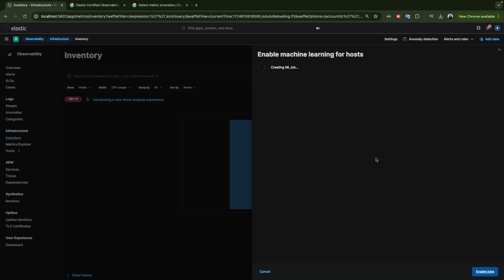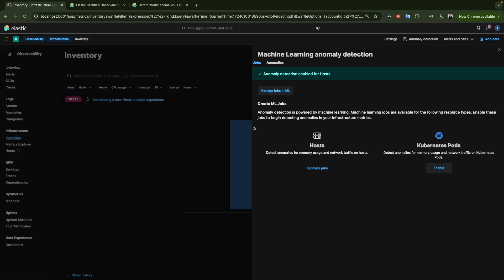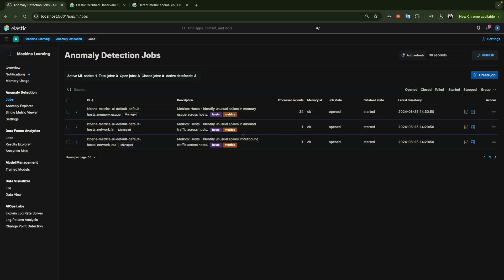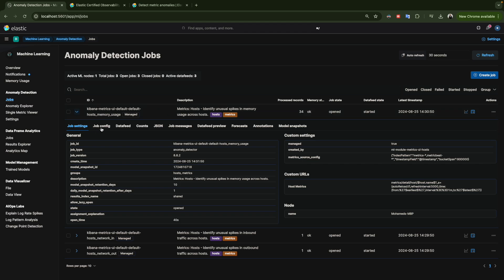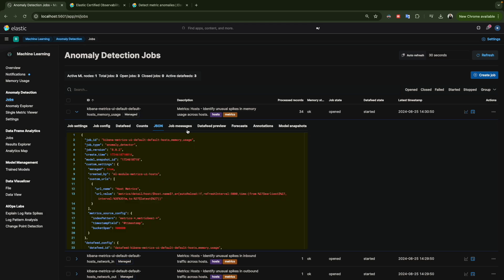After a few moments, the anomaly detection is now enabled. If you click 'Manage Jobs', it redirects you to the Machine Learning Anomaly Detection jobs page. Since we enabled the metrics, you can see the Kibana metric jobs listed here — this one is host memory usage, this one is network, and this one is also network.